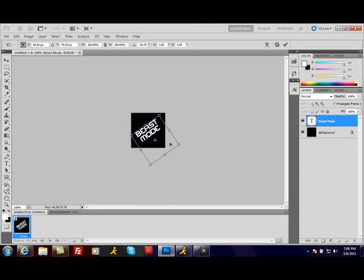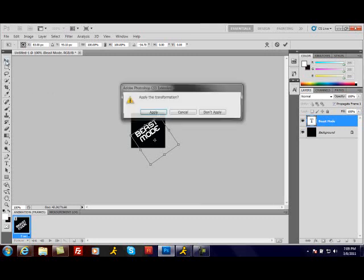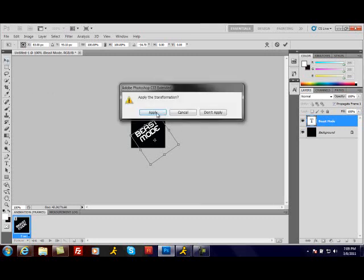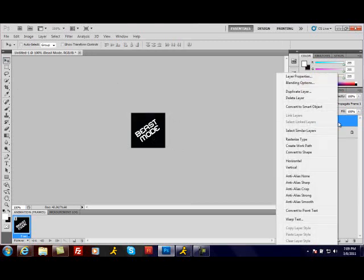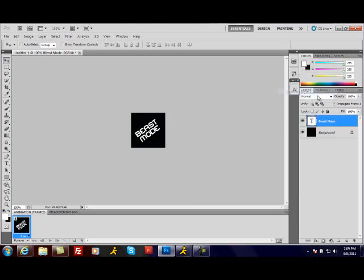Position it where you want. I'm going to want it to be right there. You're just going to let off Control T and you're going to click your button up here, click Apply, then come over here and duplicate this layer on how many colors you want to do. I'm going to do mine four times.